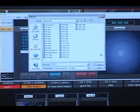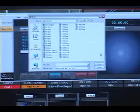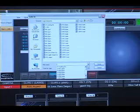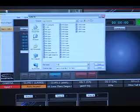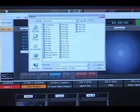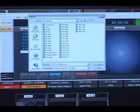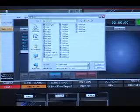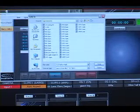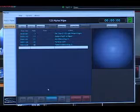We're going to add a three-digit number to the beginning of this — one, two, three — followed by a space, and we'll call this alpha wipe. Then click on save.